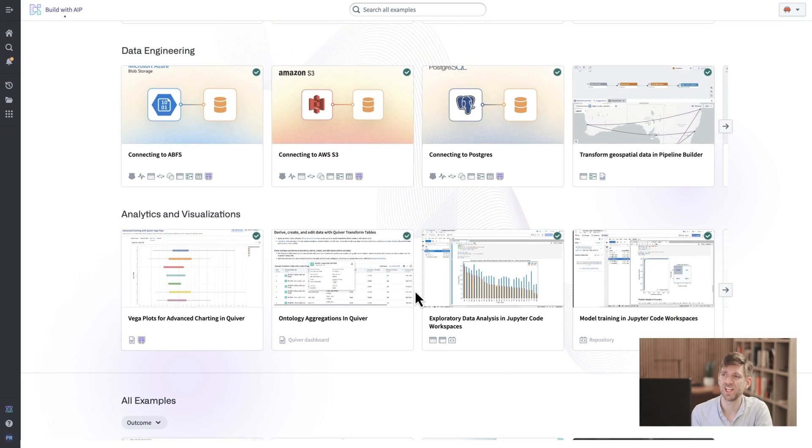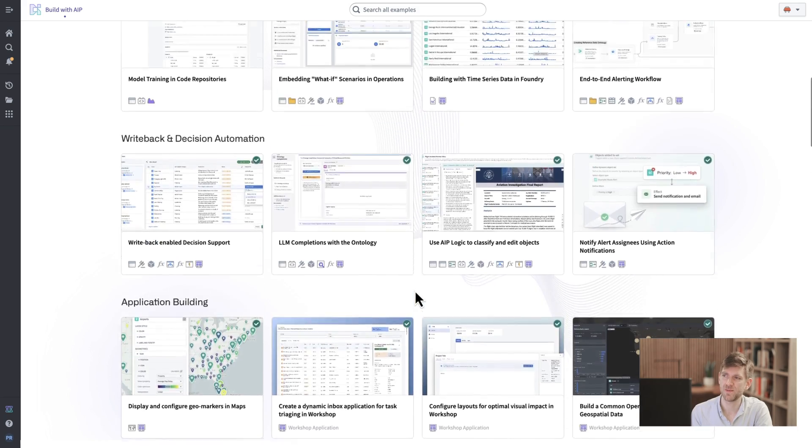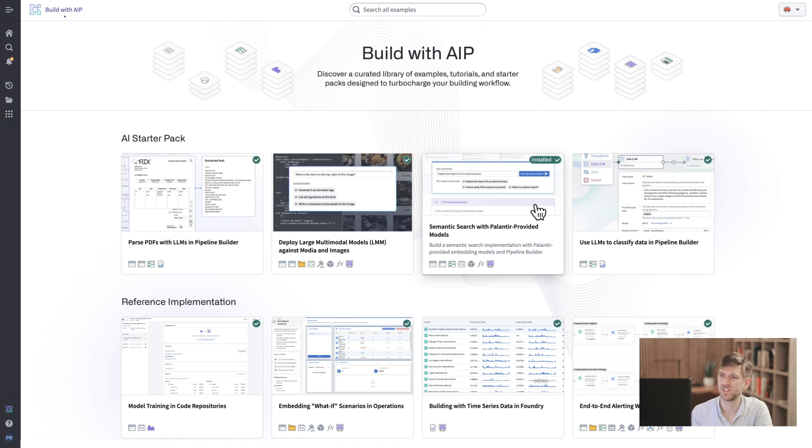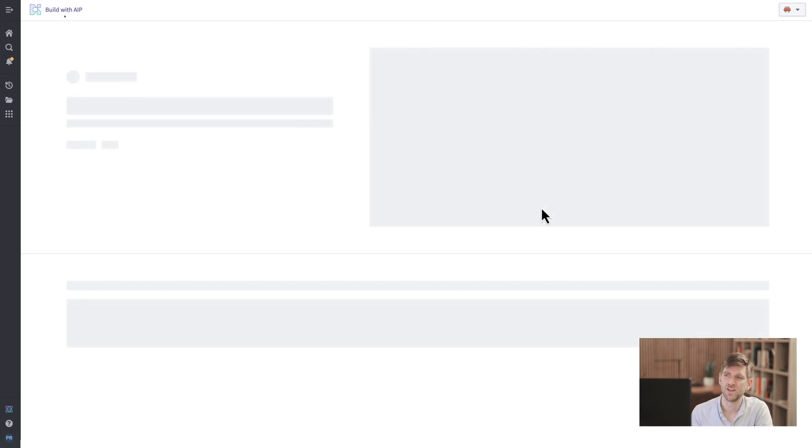I think the best way to understand the depth of each example is to click in, so let's go to Semantic Search, the starter kit at the top, click in and see what we get.